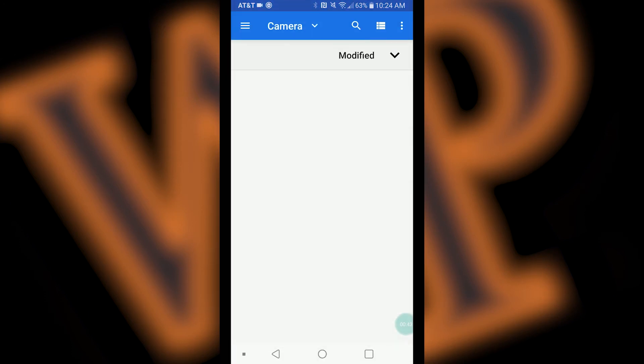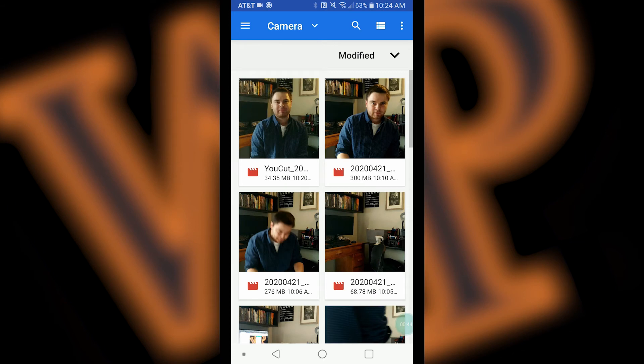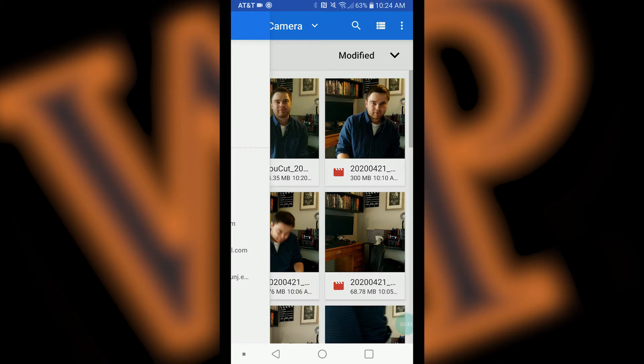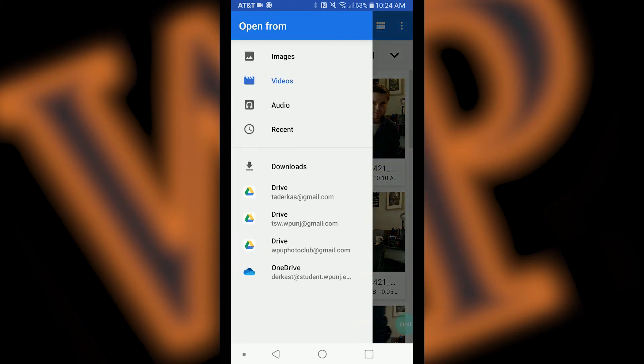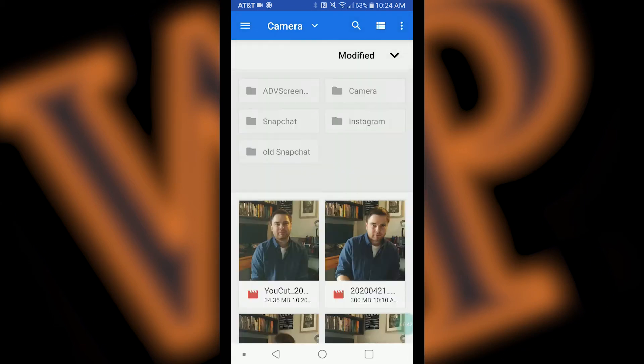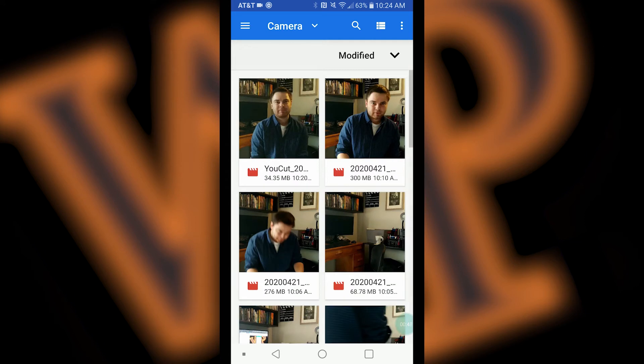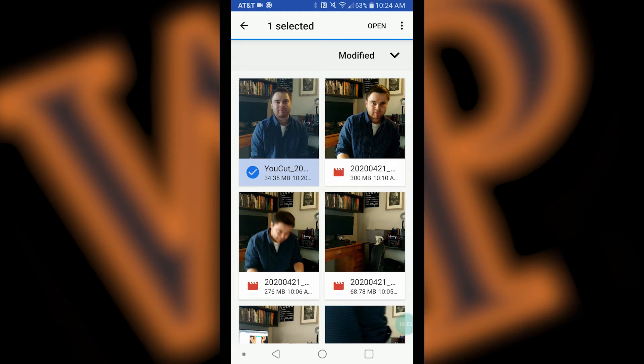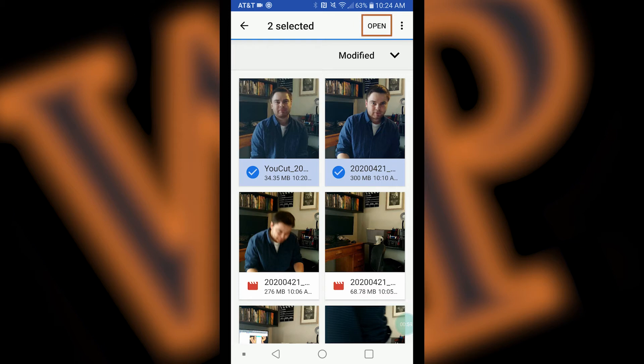If you recently recorded your video, you can find it in the recent folder. If not, you can select the sidebar menu and select videos and locate your file. Select the video or videos that you would like to upload by touching them, which will put a check on them. Once you have selected the videos you want to upload, press open on the top right corner of your screen.